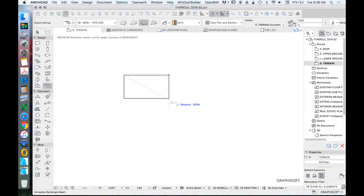And then we're going to do it by 15,600. Then we'll press Enter.